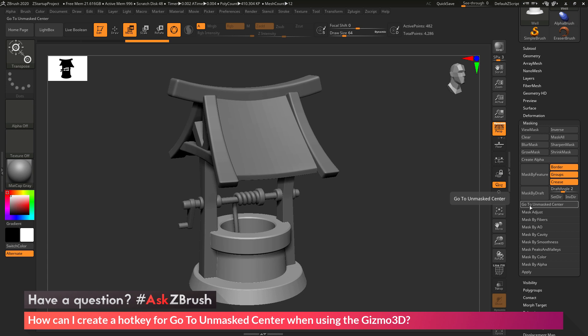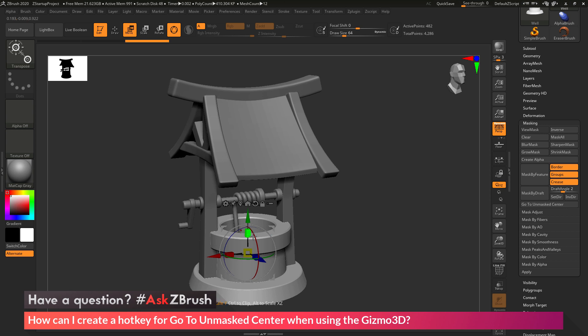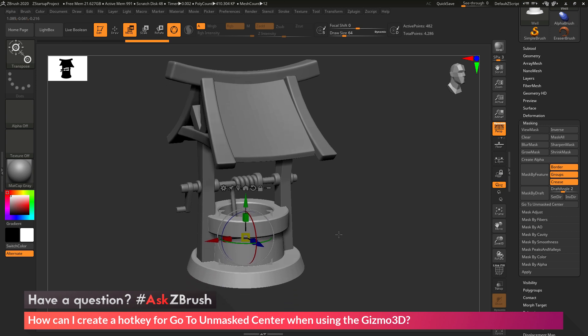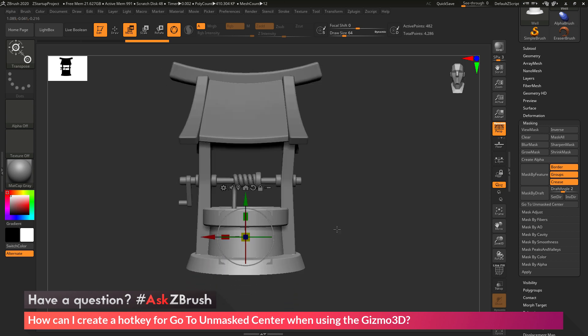So this button here is going to do the same functionality as clicking that icon on the Gizmo 3D. So if I come over here and click this button, the Gizmo 3D is going to go right back to the center of that selected sub-tool.